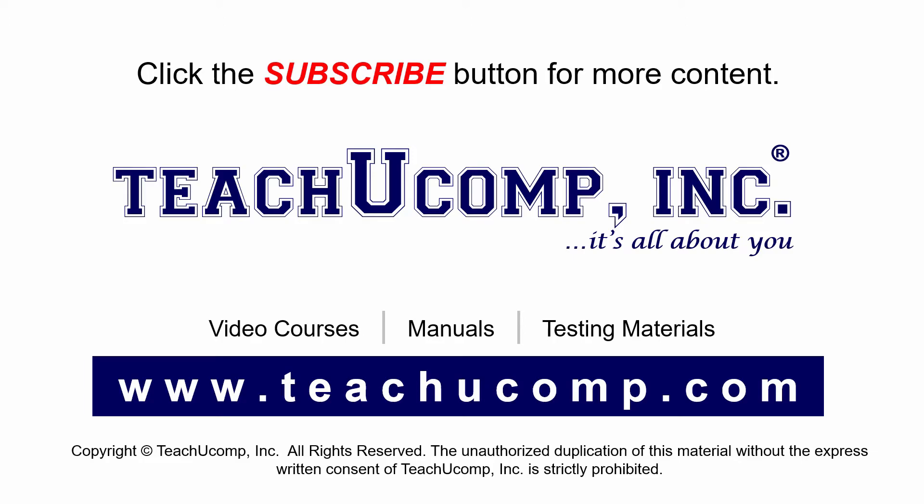If you like our video, click the subscribe button to subscribe to our channel and get easy access to new content. To see our full suite of ad-free video courses and training materials, visit us at teachucomp.com.